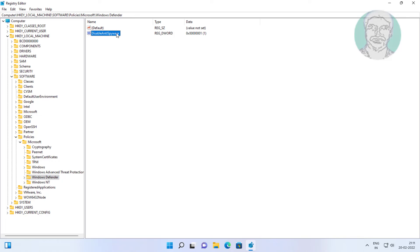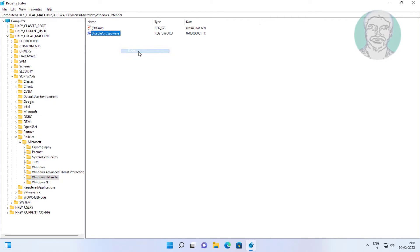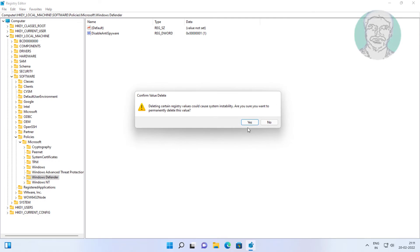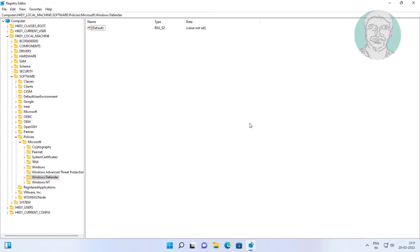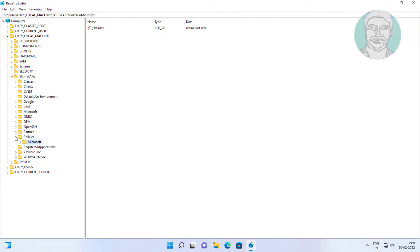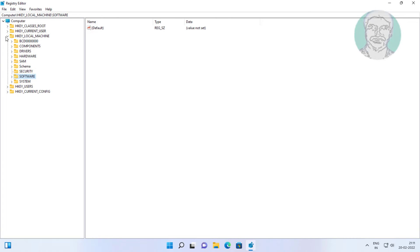Delete the DisableAntiSpyware entry. Then close and exit the Registry Editor and restart your system.